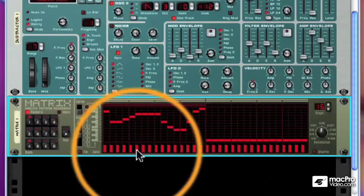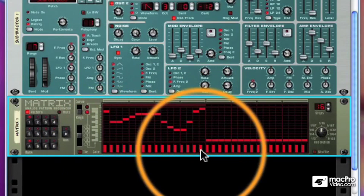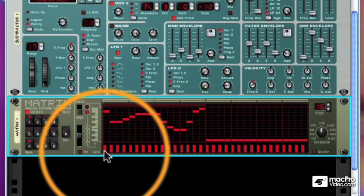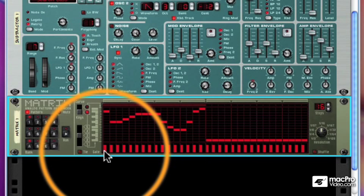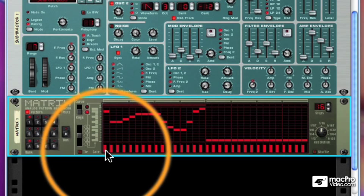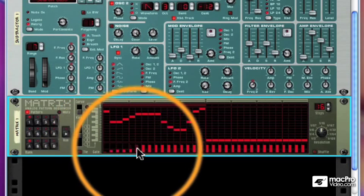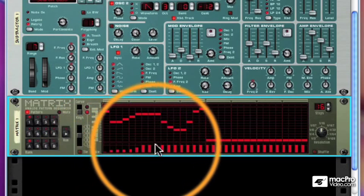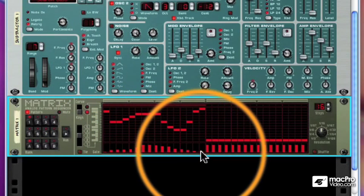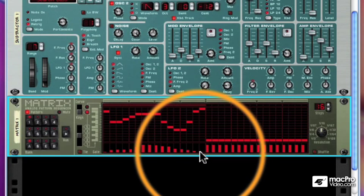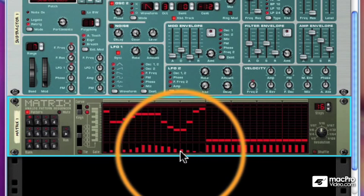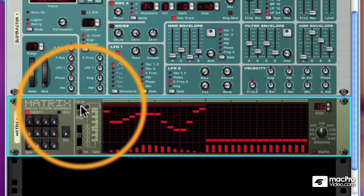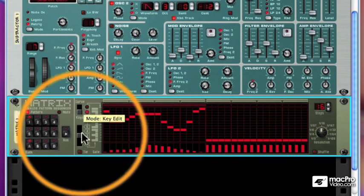Now down below the pitches, or the NoteCV, is the GateCV. And this is where we send note on and off information as well as velocity. So if there is a bar here, it means we're sending a note. And depending on the height of the bar, that will determine velocity. We'll talk about the CurveCV in a moment.